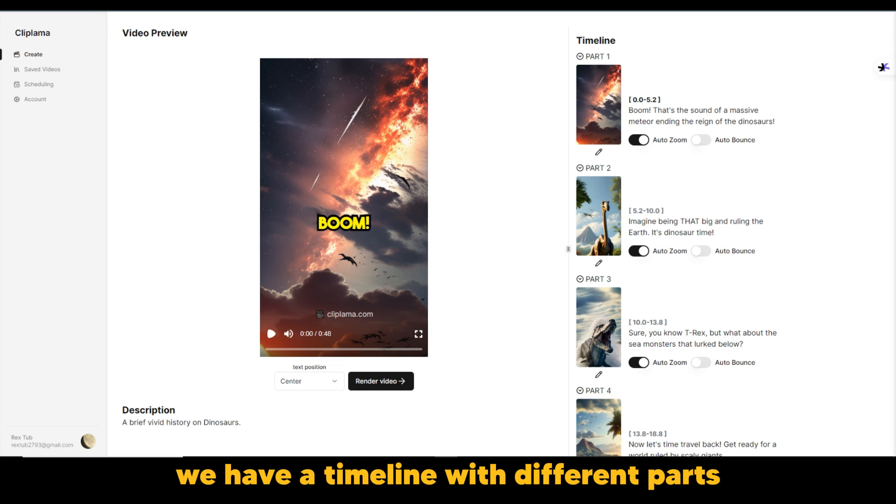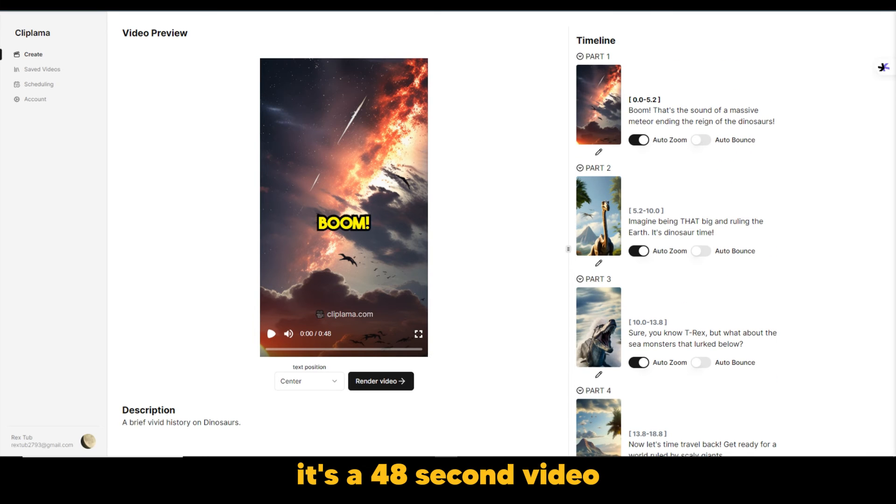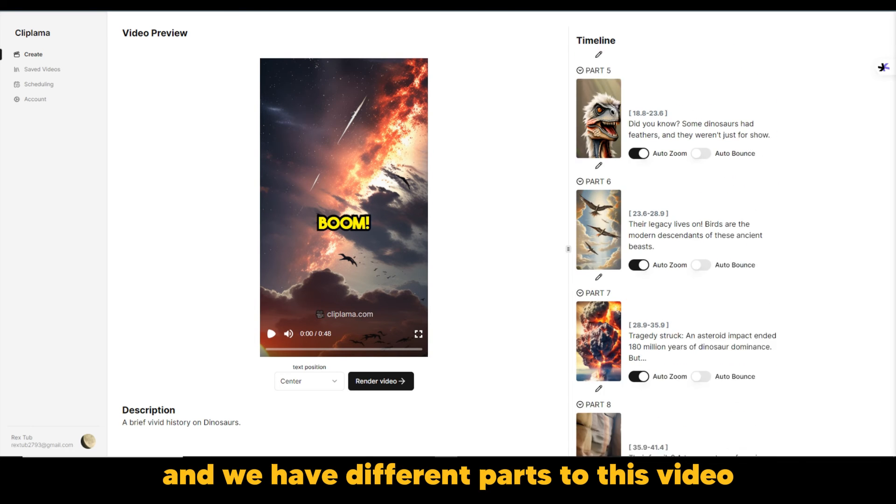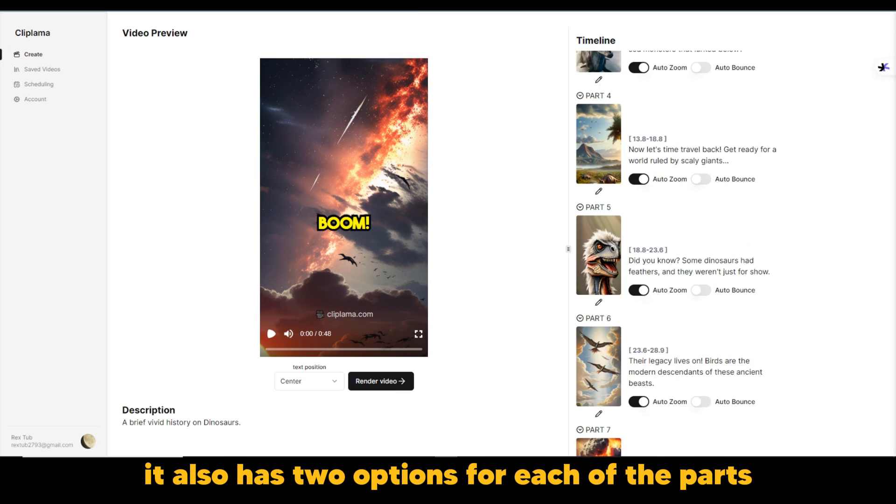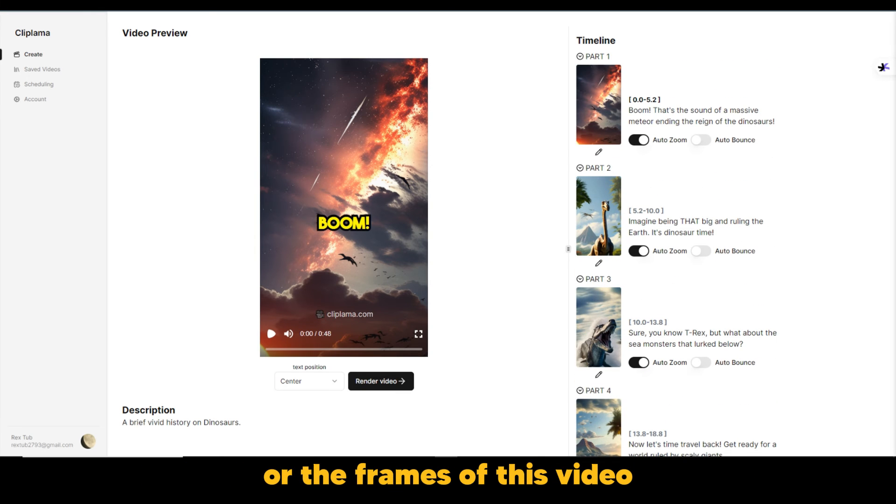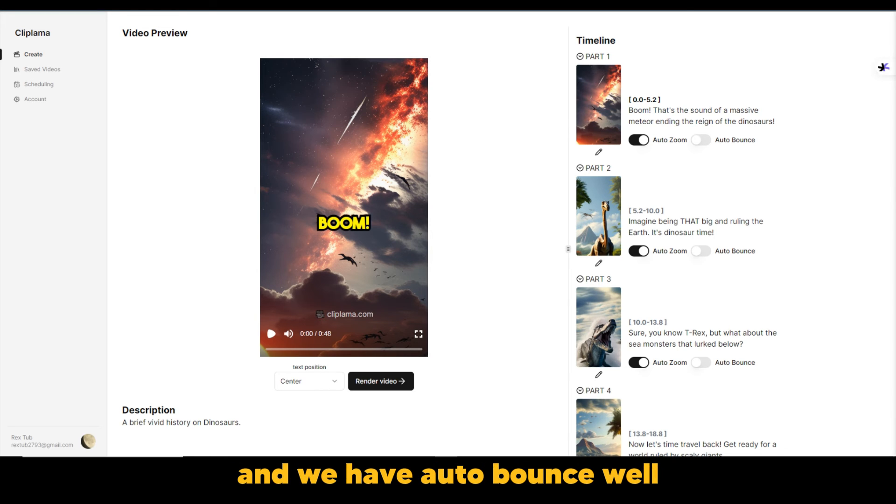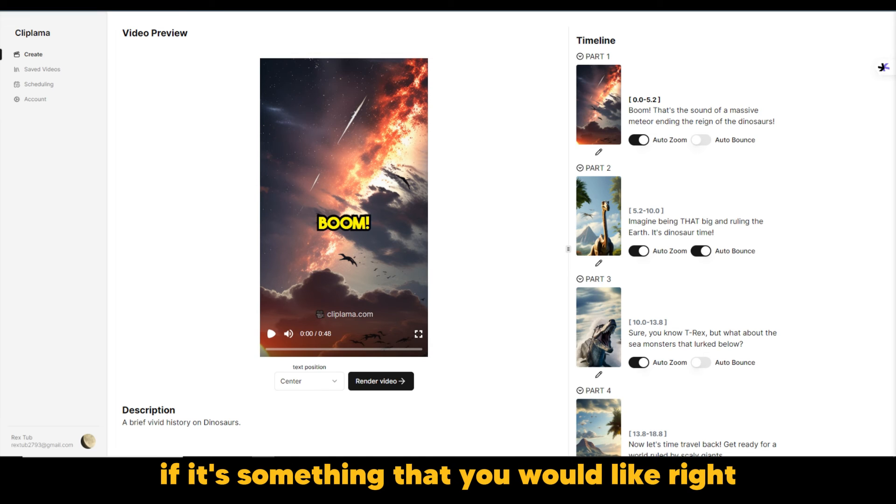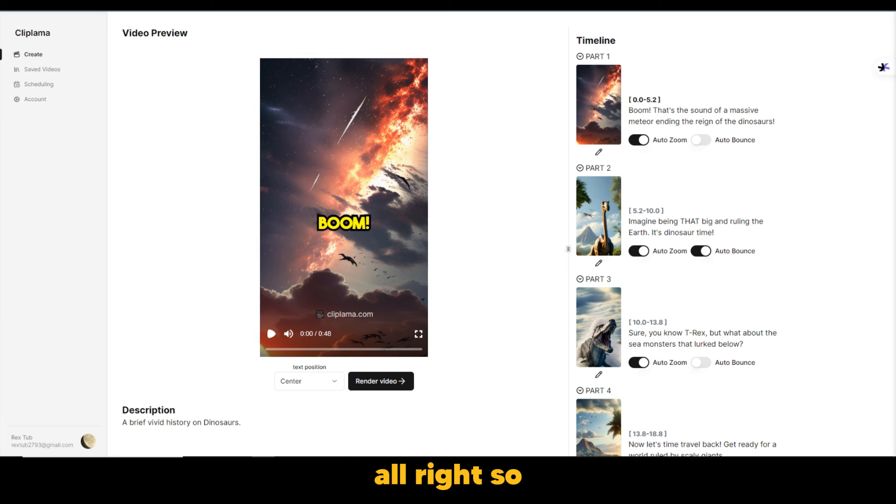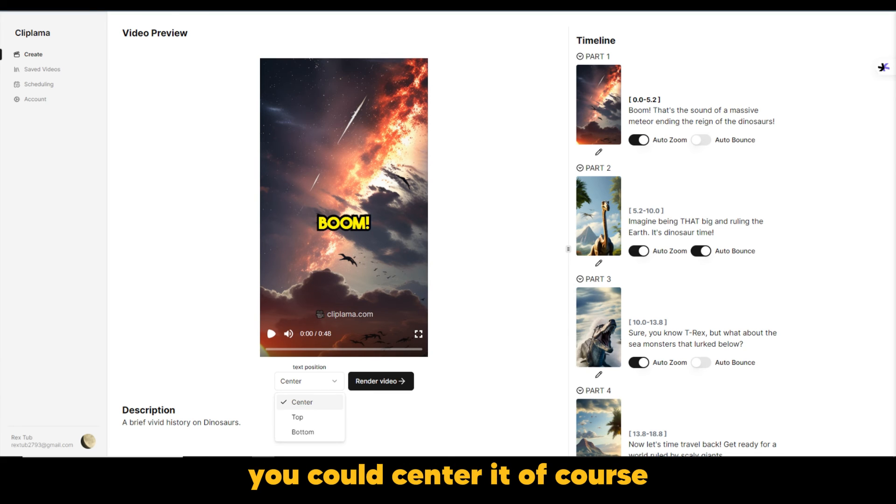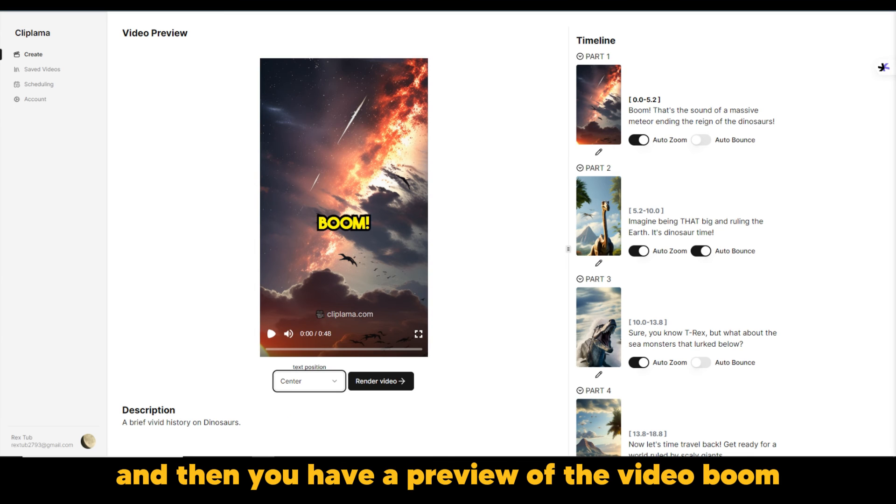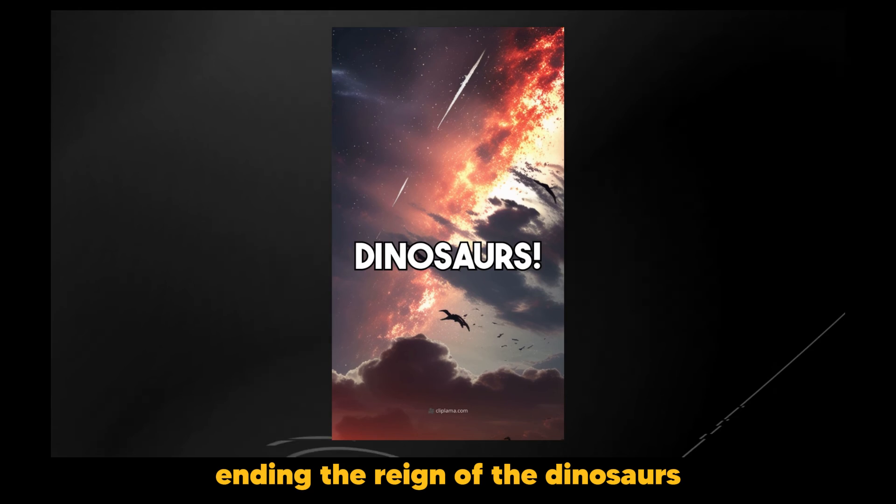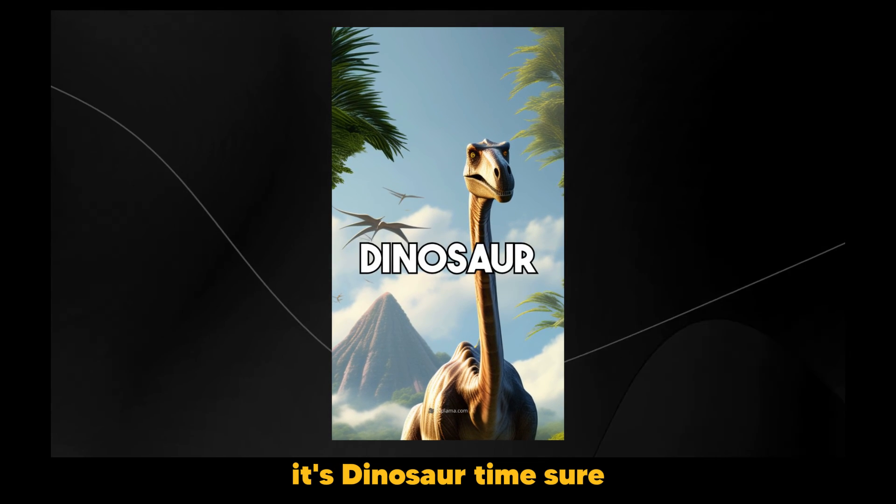Now, would you look at that? We have a timeline with different parts. It's a 48 second video, which works with the TikTok standards and we have different parts to this video. This looks really cool and really interesting. It also has two options for each of the parts or the frames of this video, the auto zoom and auto bounce. Now the auto zoom is obviously activated and we have auto bounce. Well, we could activate the auto bounce for any of them. If it's something that you would like, right? And then it gives the description, a brief, vivid history of dinosaurs. All right. So, and then it says the text position, you could center it. Of course, it came centered, or we could put it at the bottom any way you like it. And then you have a preview of the video. Boom. That's the sound of a massive meteor ending the reign of the dinosaurs. Imagine being that big and ruling the earth. It's dinosaur time.